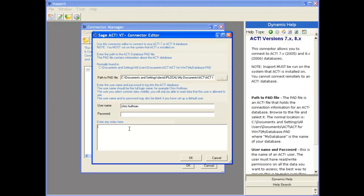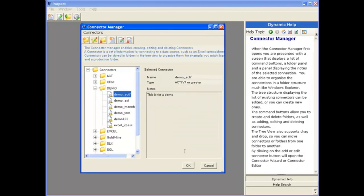Finally down here, we can type some notes to remind ourselves of what we were doing with this connector. Once we're done, we click OK, and you can see that that connector is now in the tree.